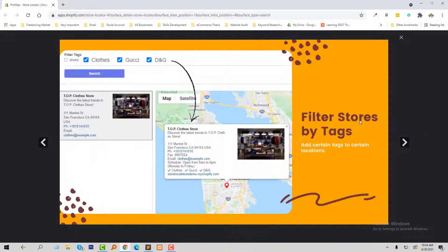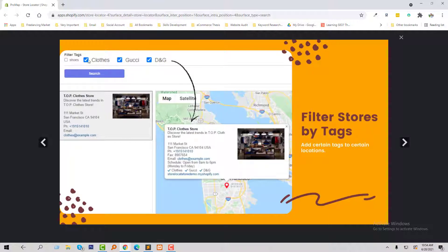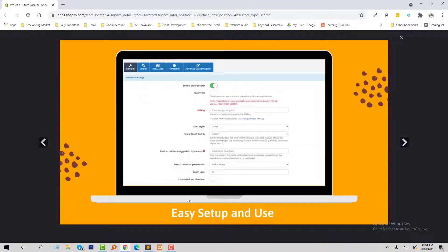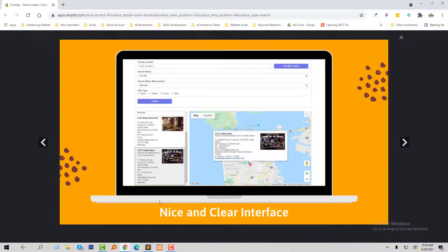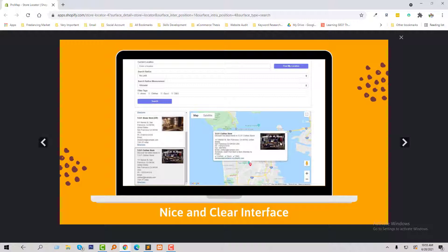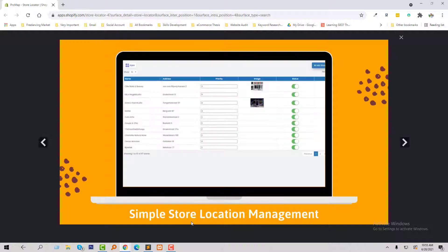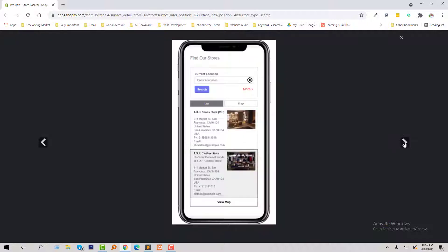Filter stores by tag, easy setup and use without coding skills, nice and clear interface, simple store location management, and fully responsive.